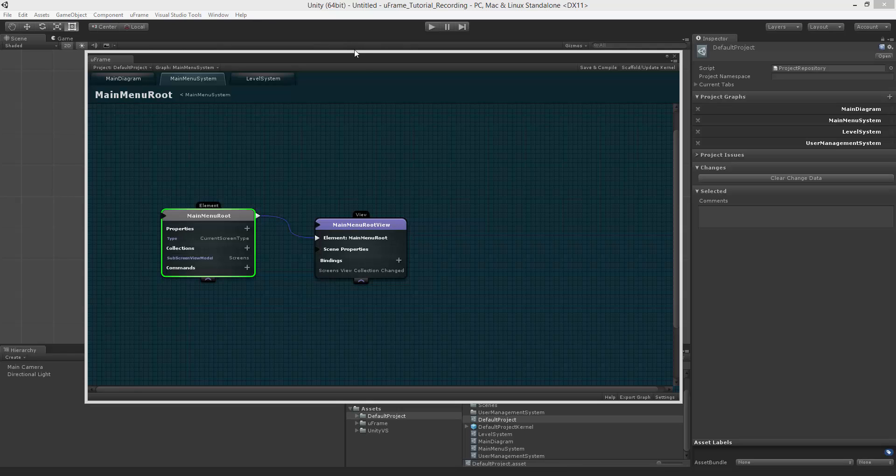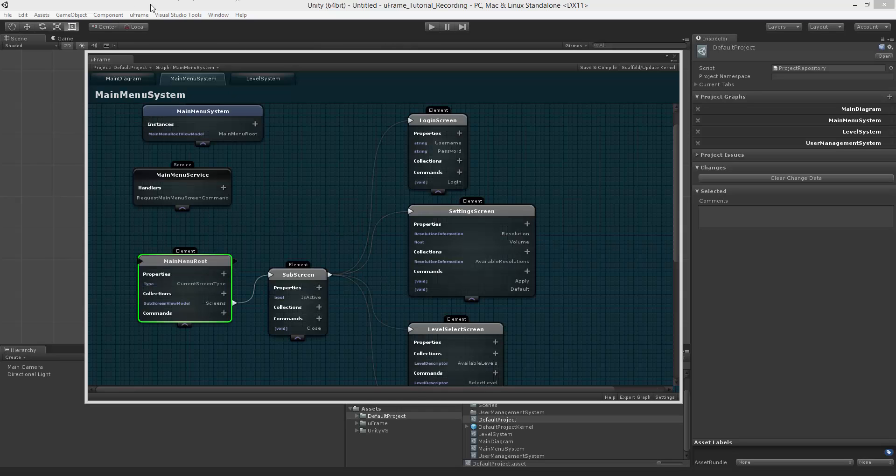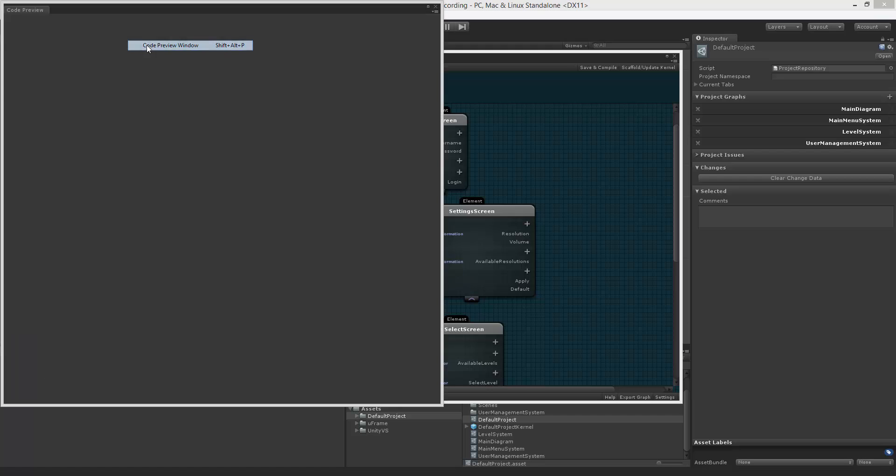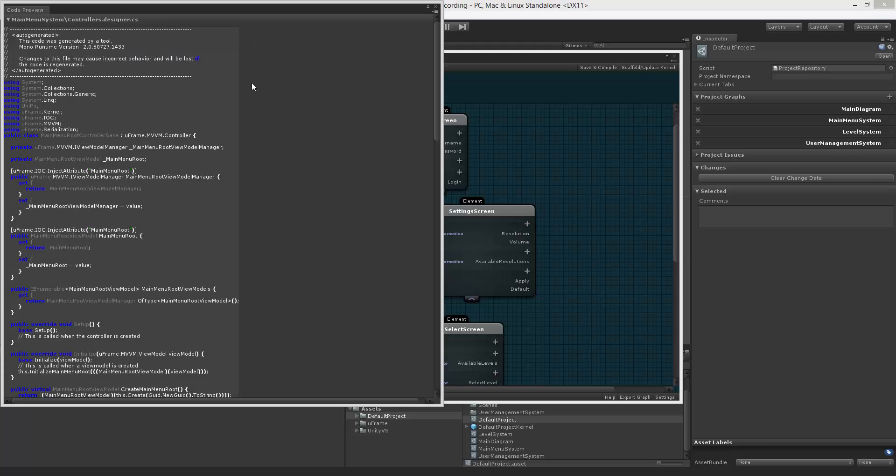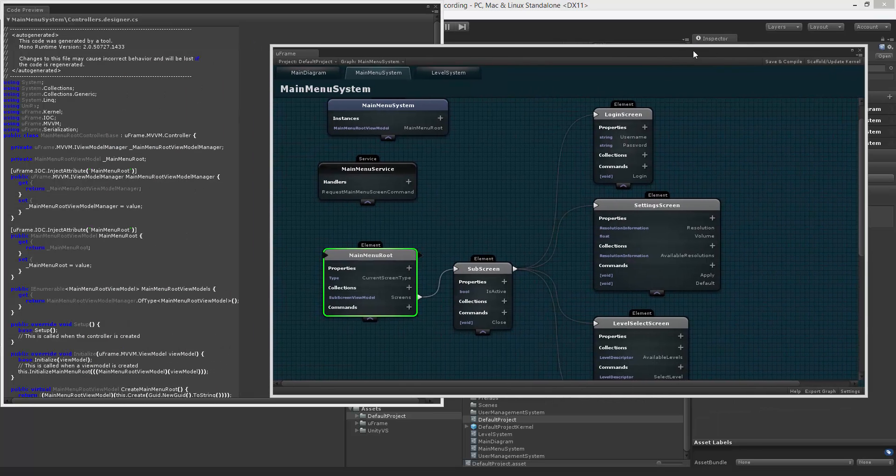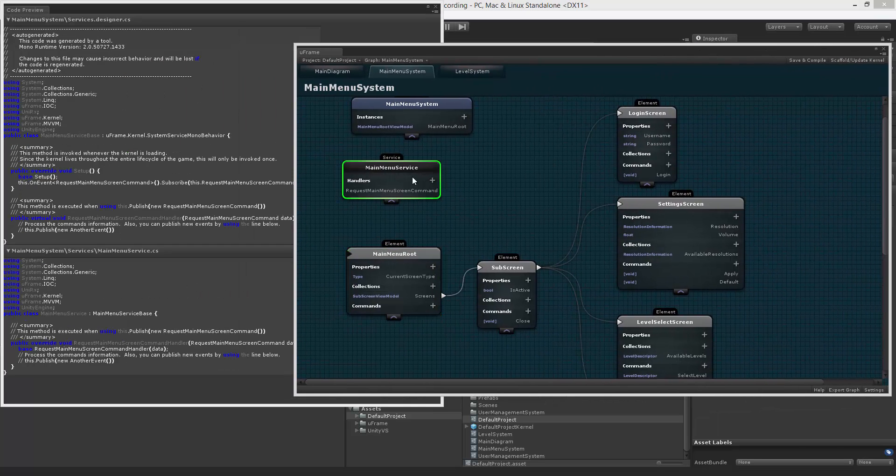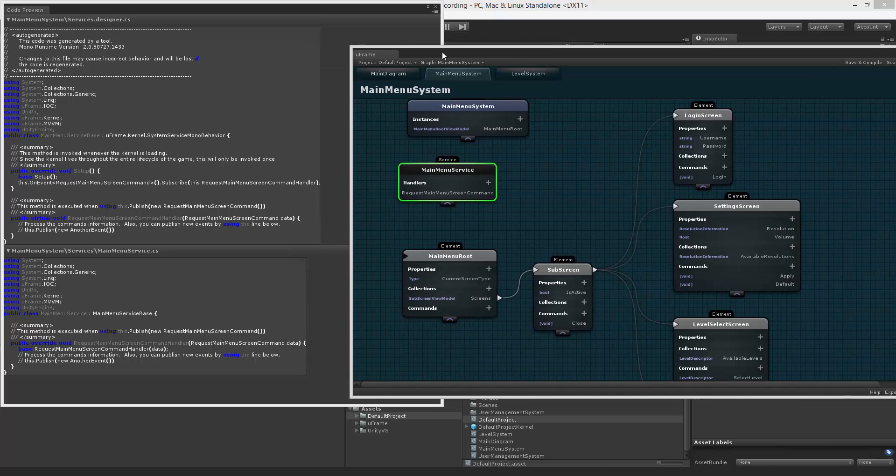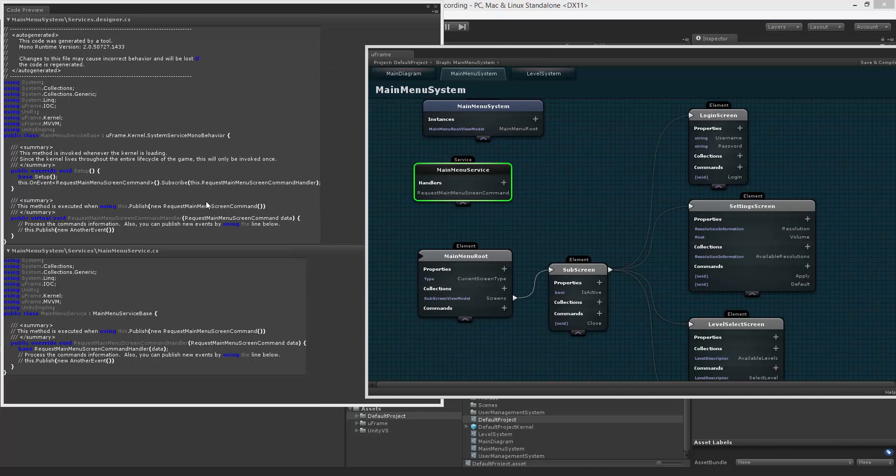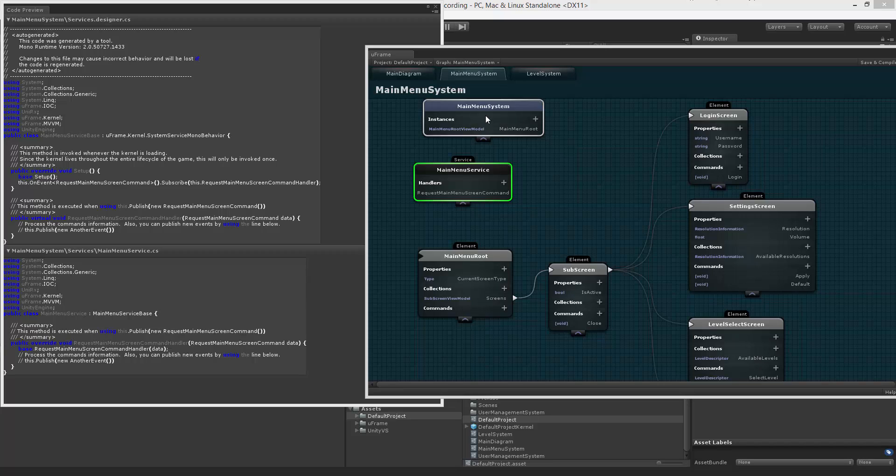Notice also that any time you want to see the code which is going to be generated for each specific node, you can go to U-Frame Code Preview window. Once you click a node, you will see the code which is going to be generated when you hit save and compile.